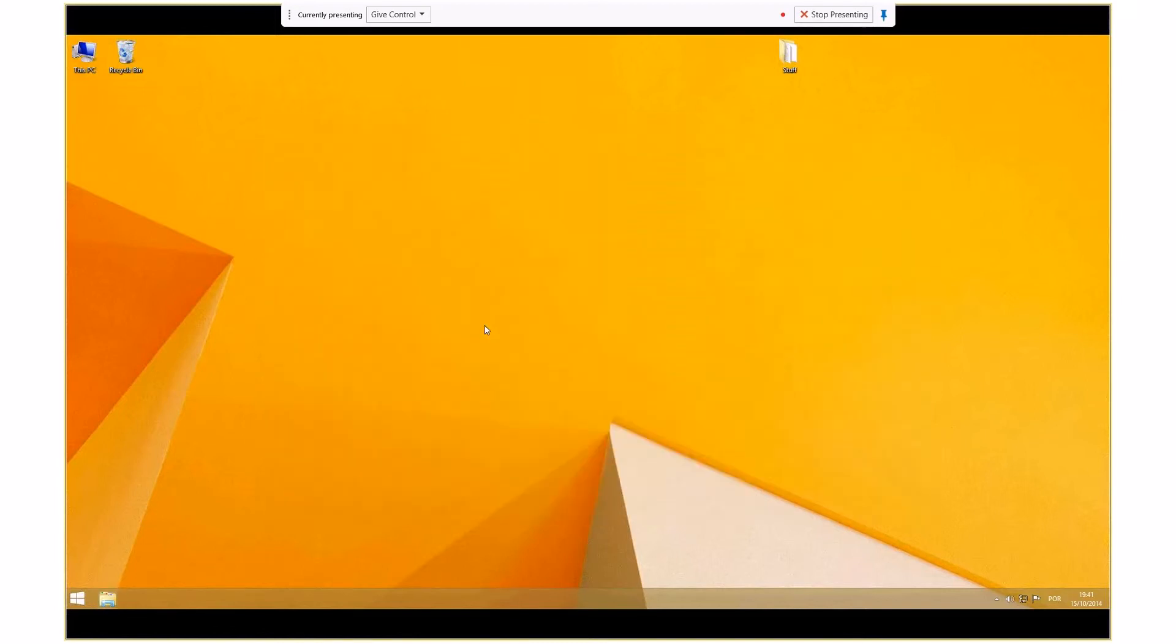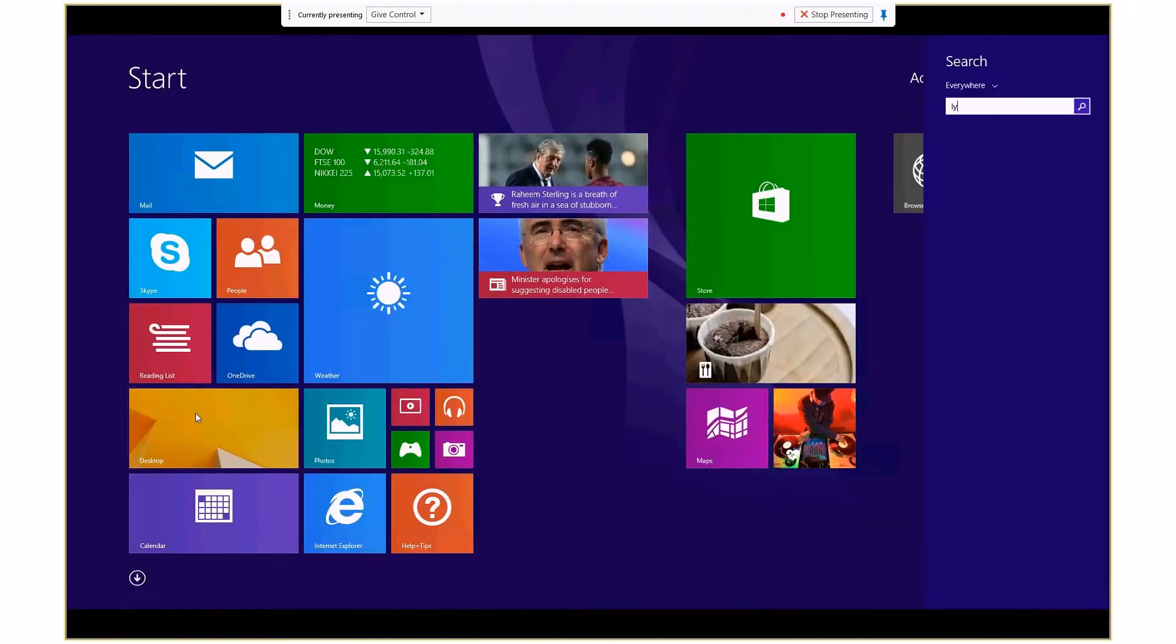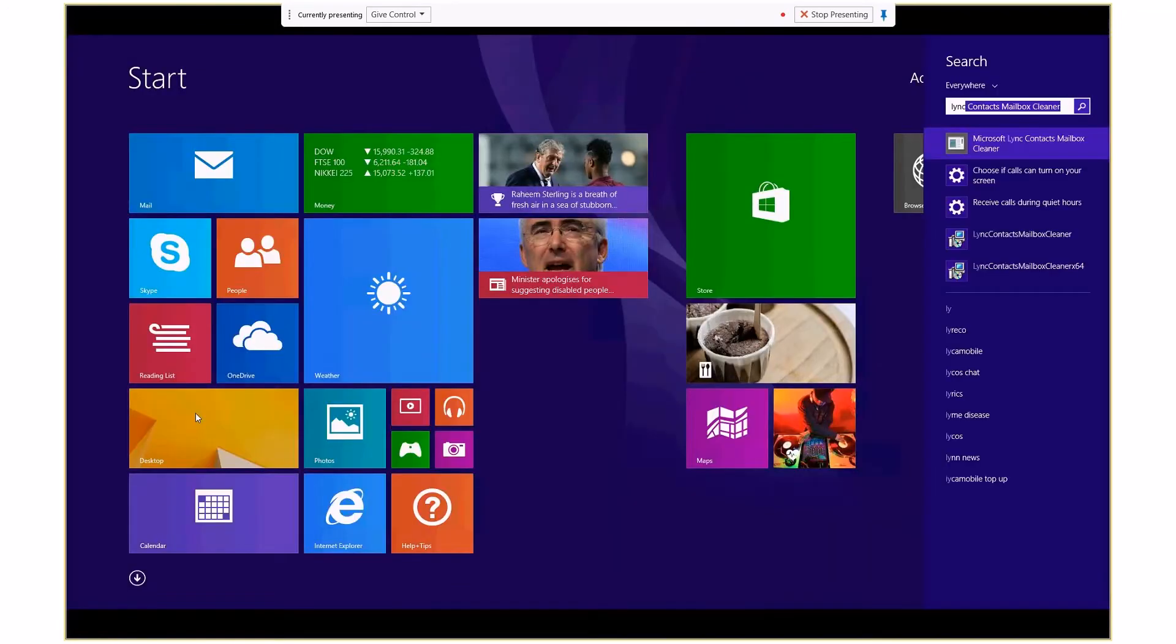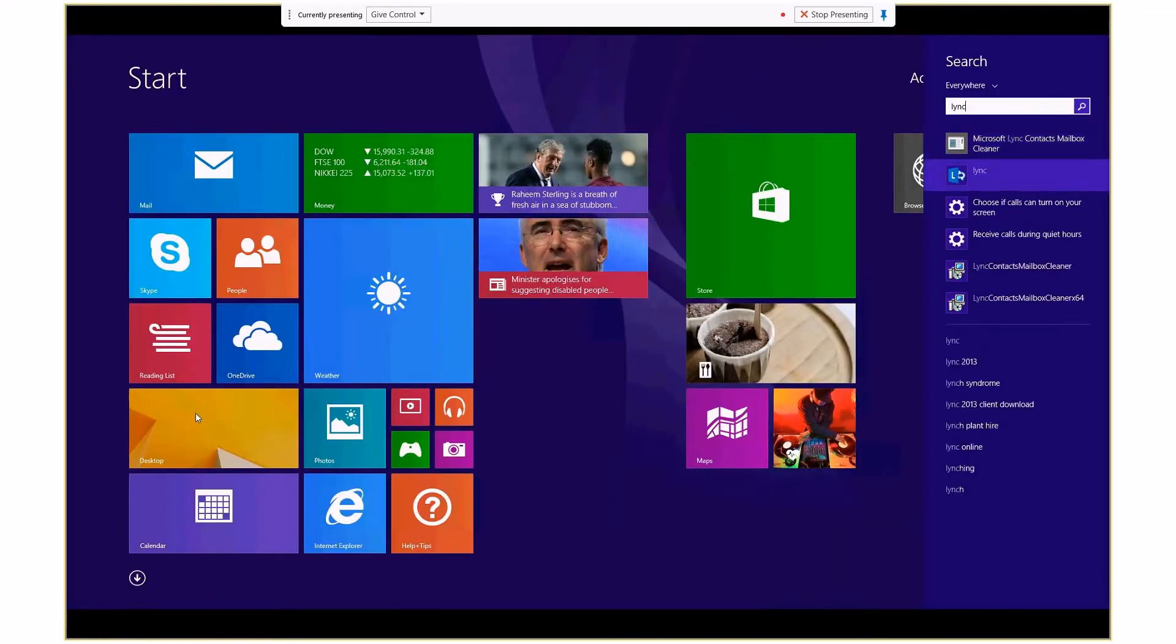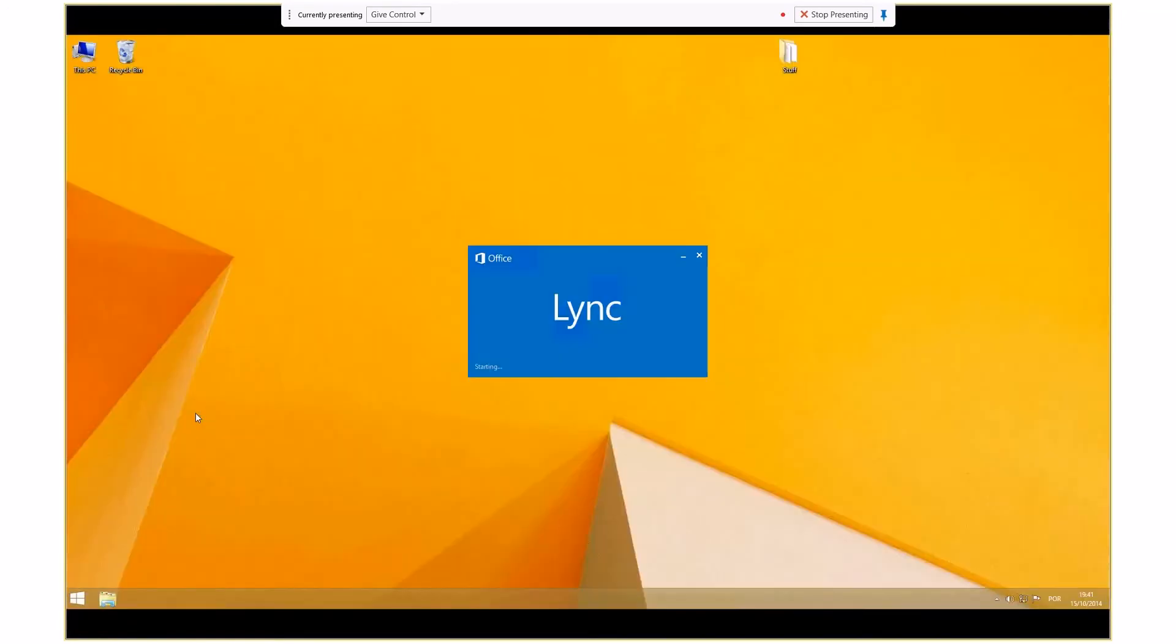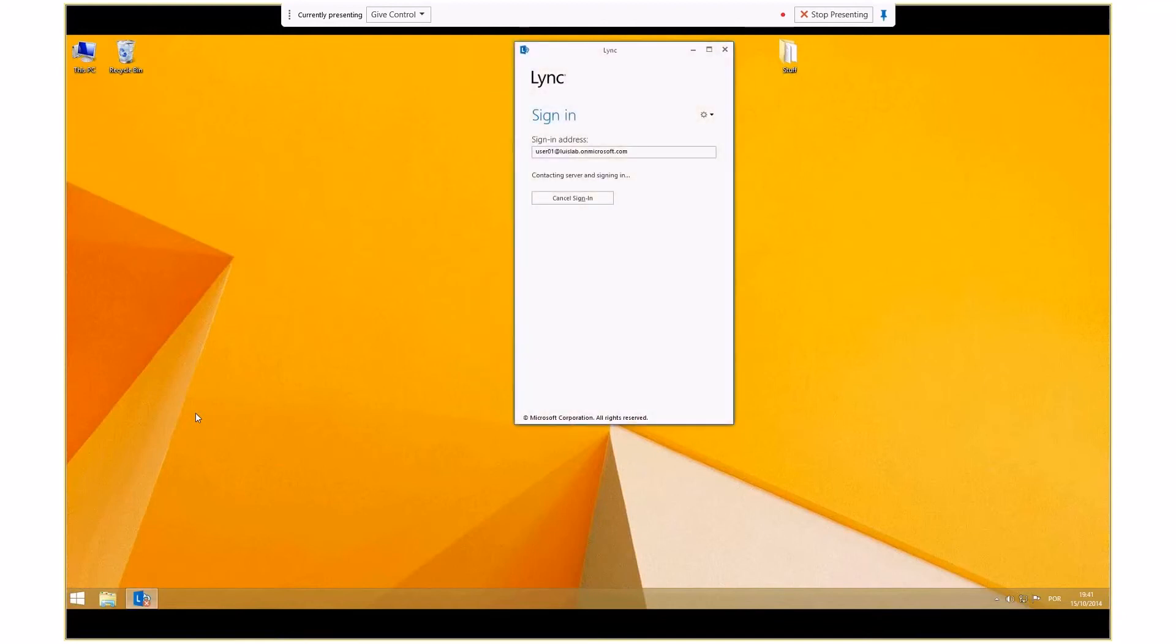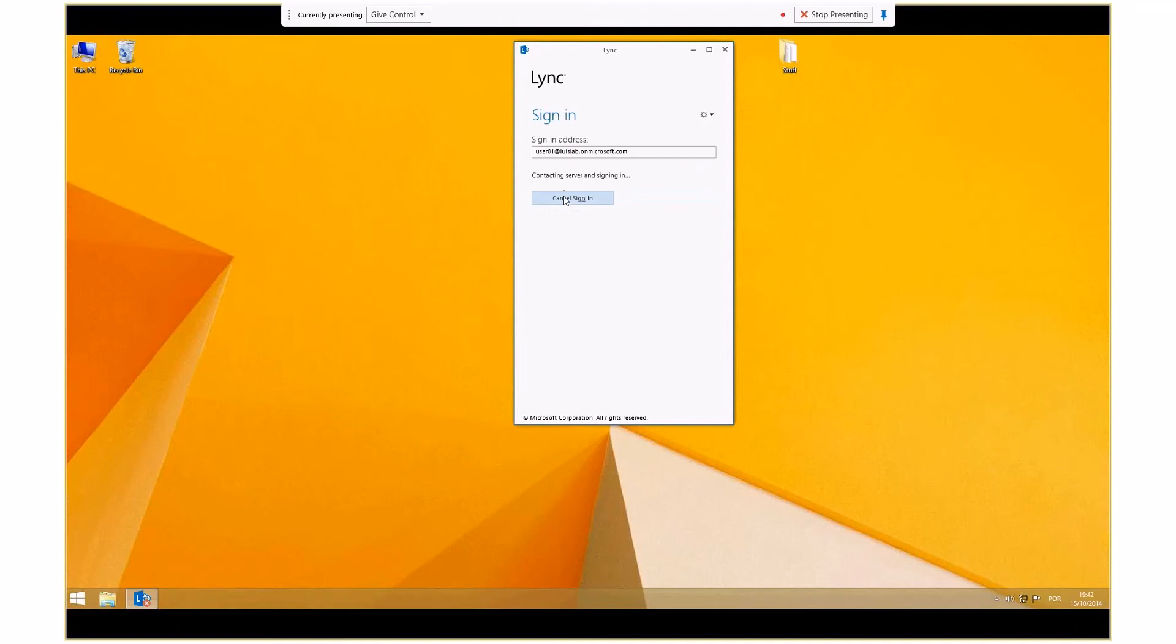After that, launch Lync Client again. Input the user credentials and sign in.